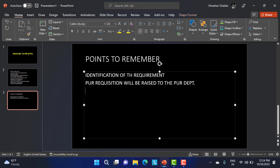Then this purchasing department - if they already have a vendor, they directly send the purchase order. Or else, if the material is new, they create the RFQ, requesting for vendor selection.